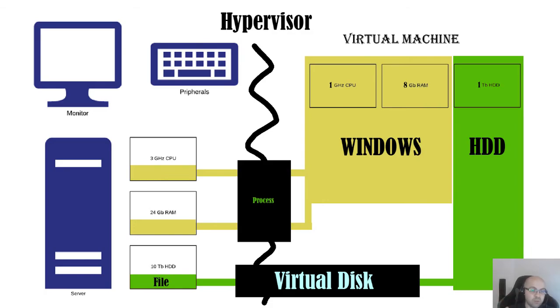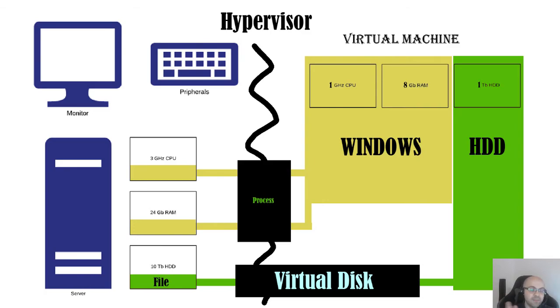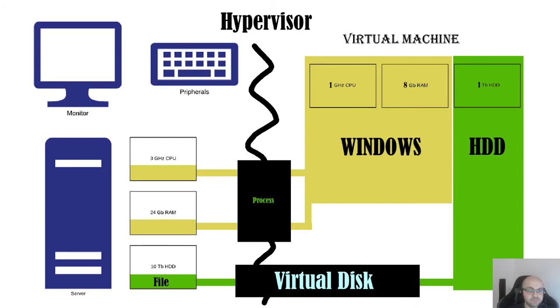You have a different file structure, you have a different file system, and this is what happens here. Hypervisor makes a file which has a different file system inside of it. So it is like a zip file, if it makes it easier for you to understand it.